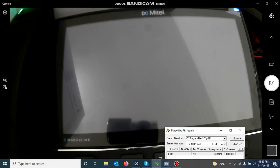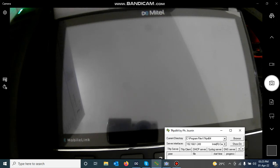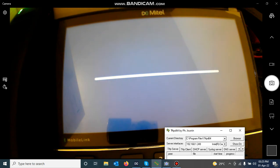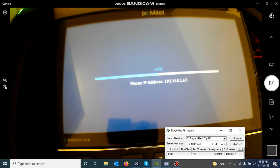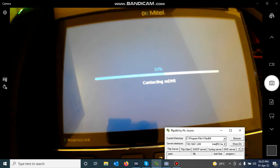As soon as I click Save, the phone will start to reboot. The phone is restarting now. It is waiting for the network to come up. It has now got an IP address. At this point, if it didn't get an IP address it would be stuck on DHCP, so make sure you have a DHCP server on your network when you power up the phone.